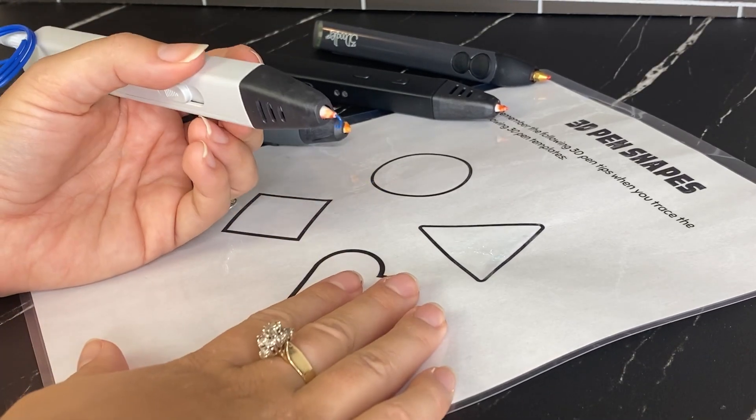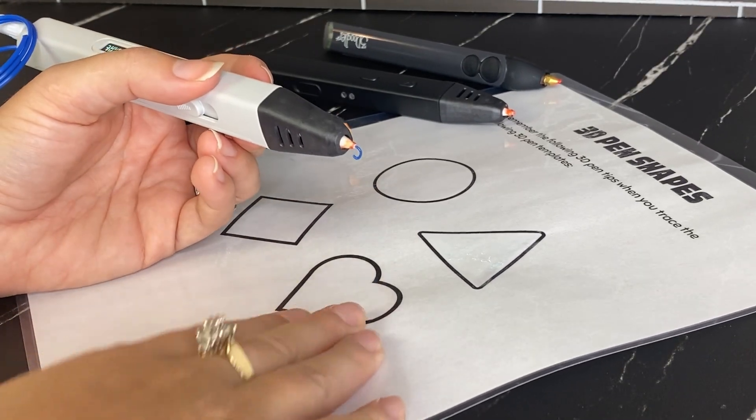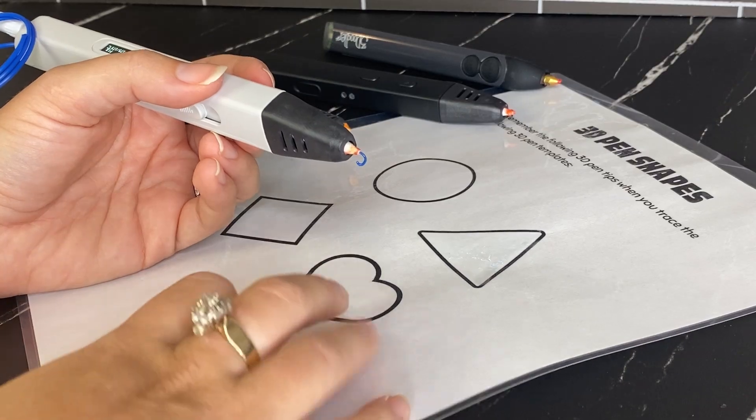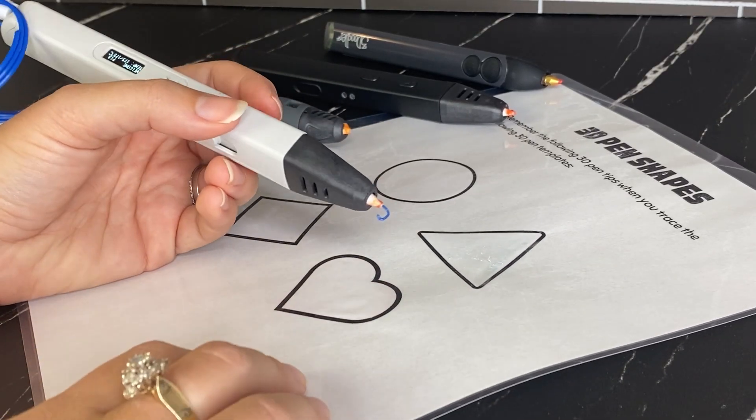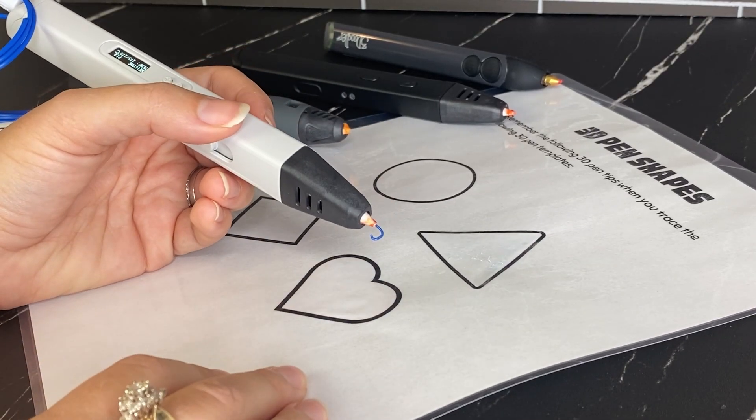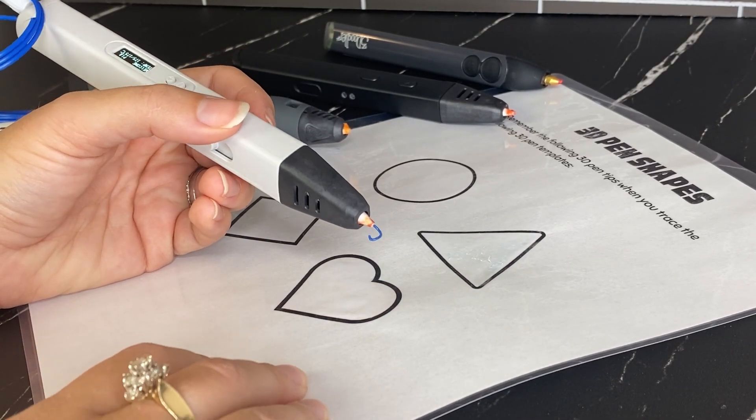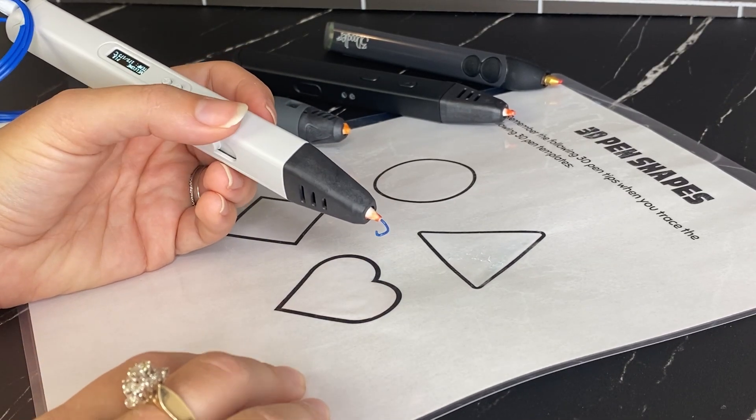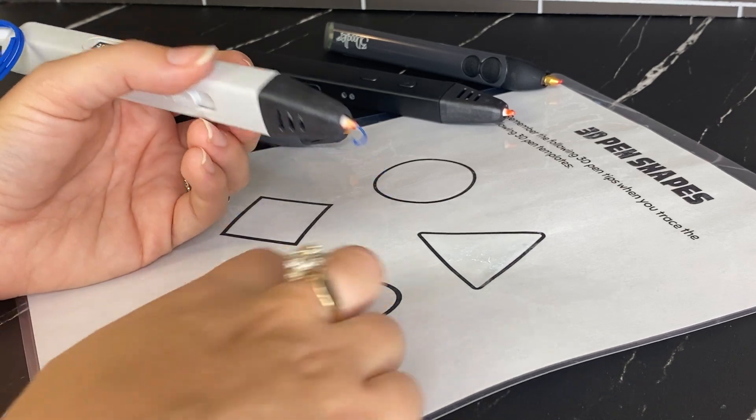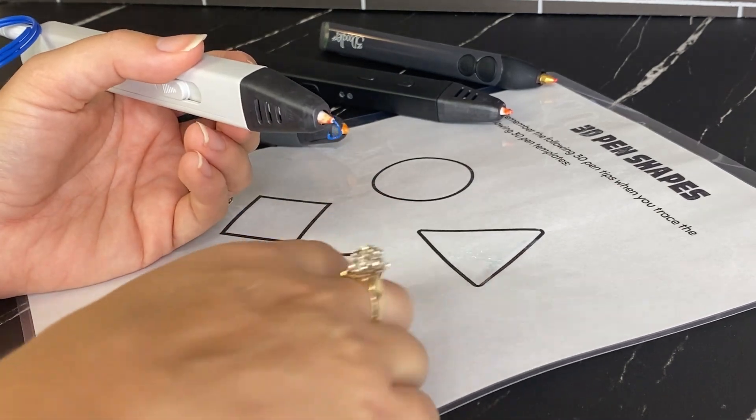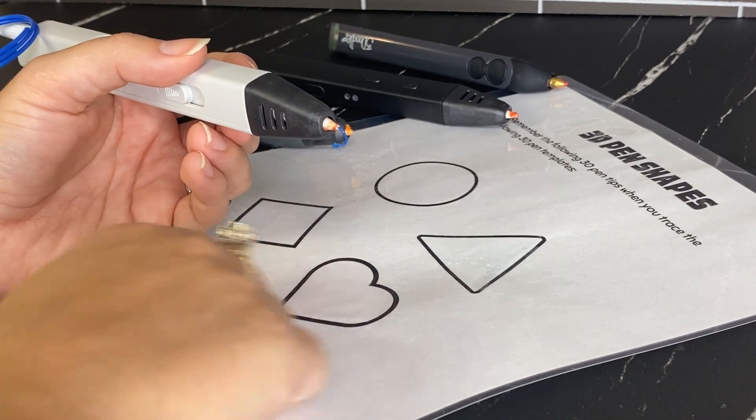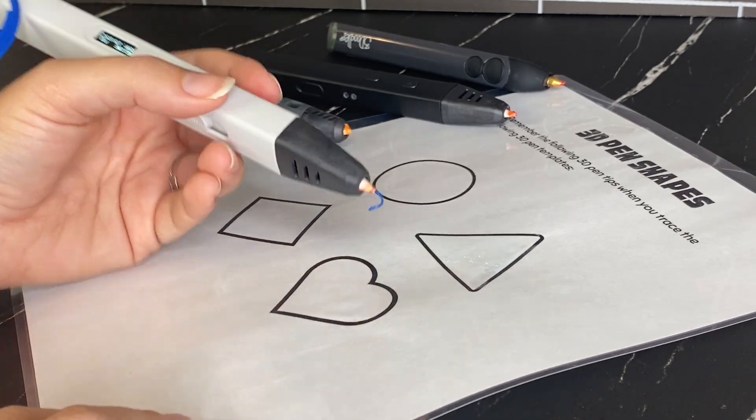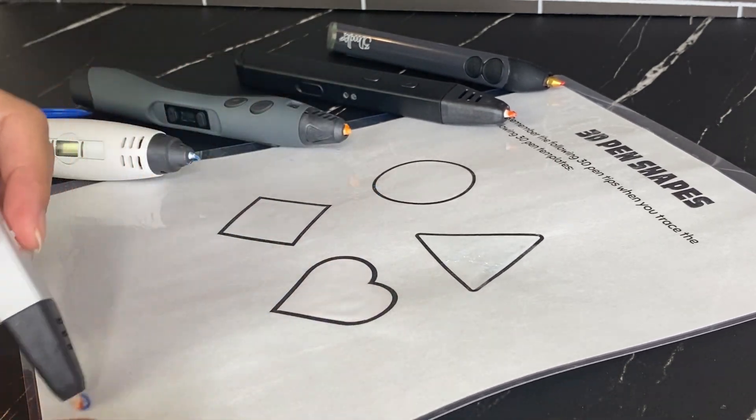So I use a laminated template. So again, this tutorial is linked on my website. I always laminate my paper. It's so much easier to pull off your 3D pen created creations if you use laminated paper. If you don't have a laminator, you could always use packing tape across your template.